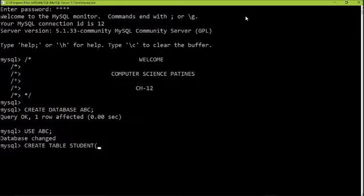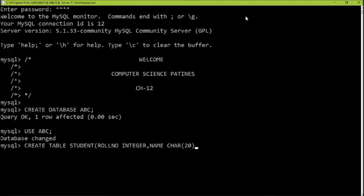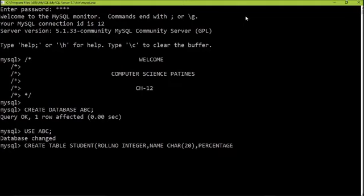Let me do the practical part. I will be making three fields. First will be roll number with data type integer. Second column will be name with data type VARCHAR of size 20 — it will allow entry up to 20 characters. Third is percentage, and its data type I will take as integer. You can use float, decimal, or double also — it's totally dependent upon your requirement.